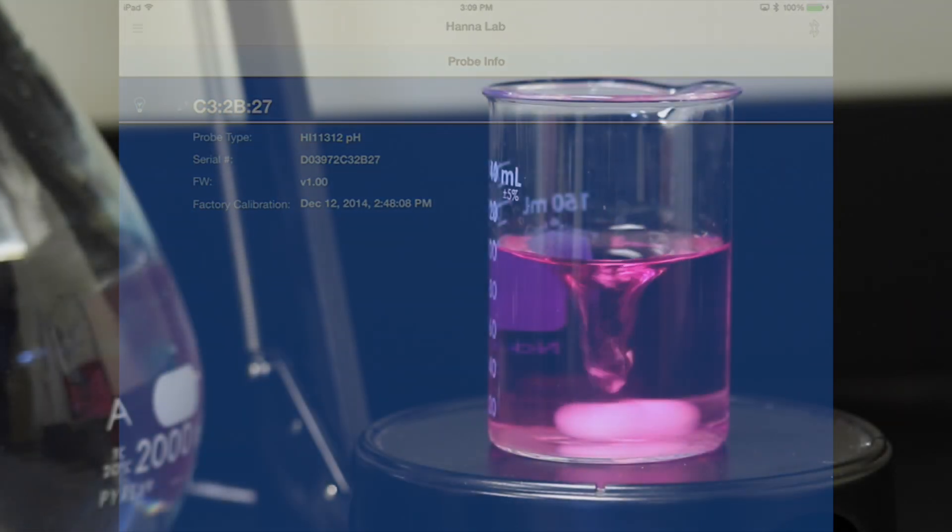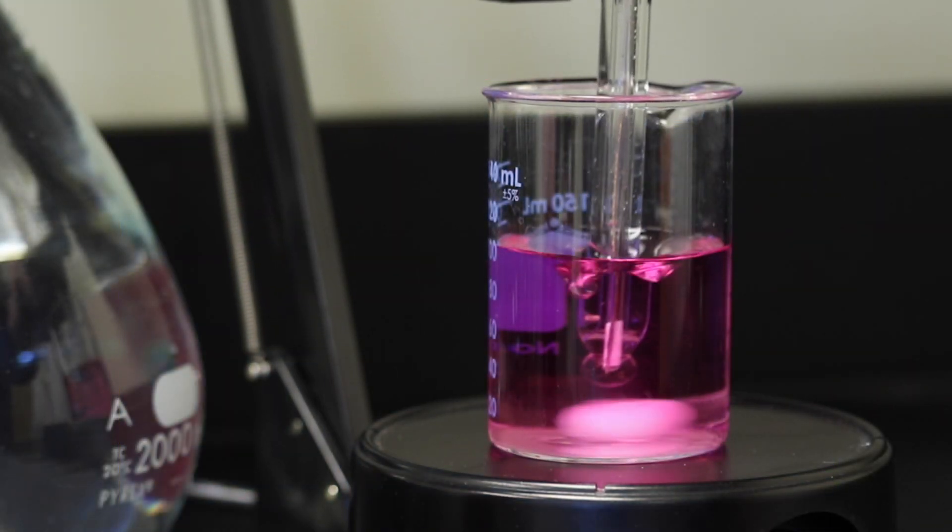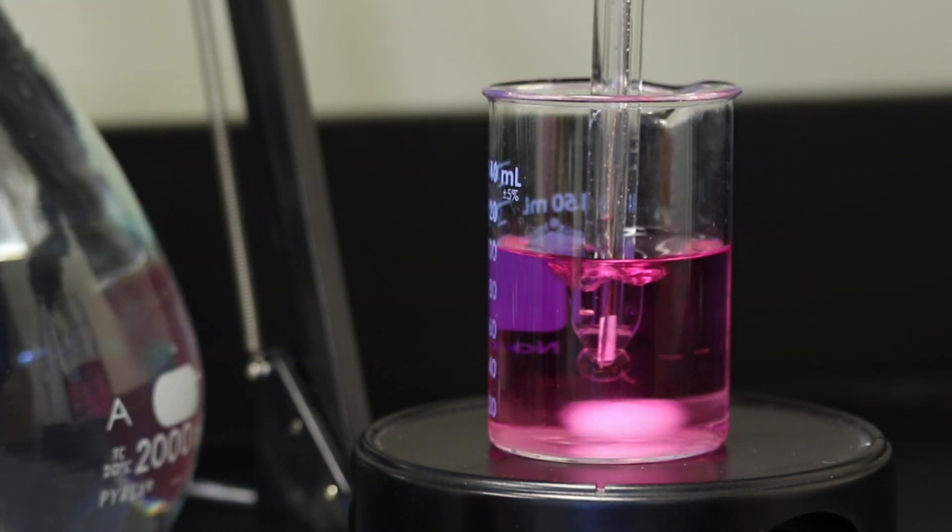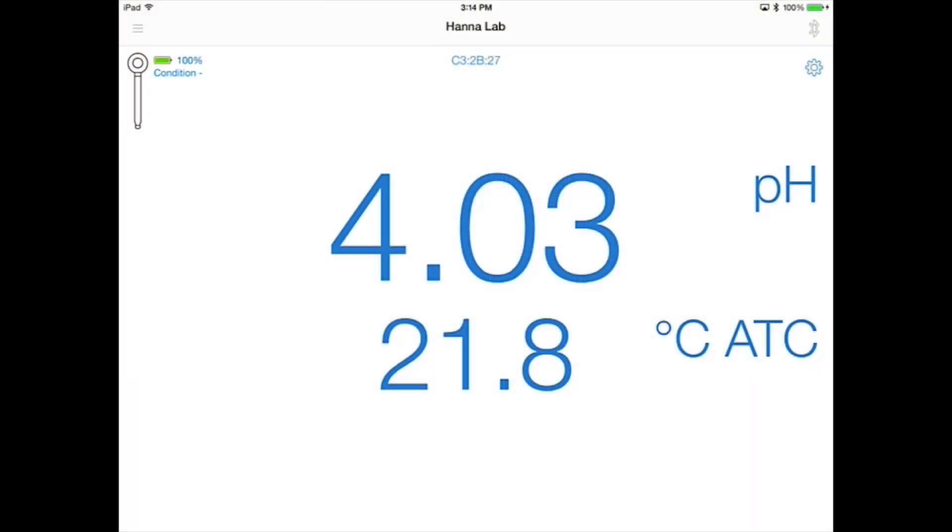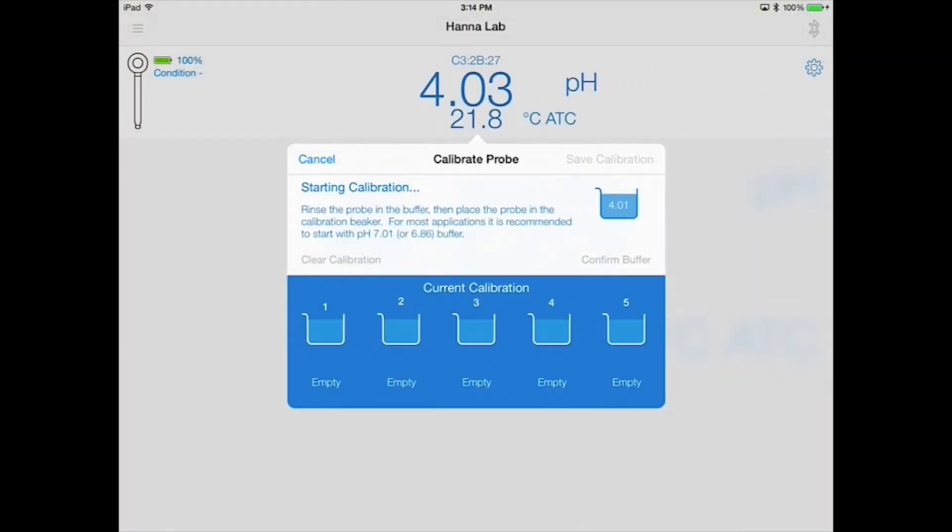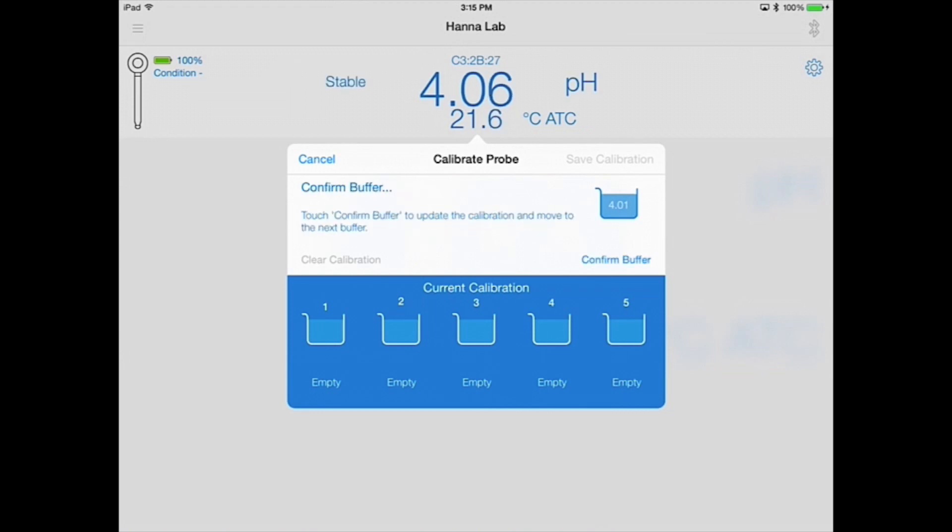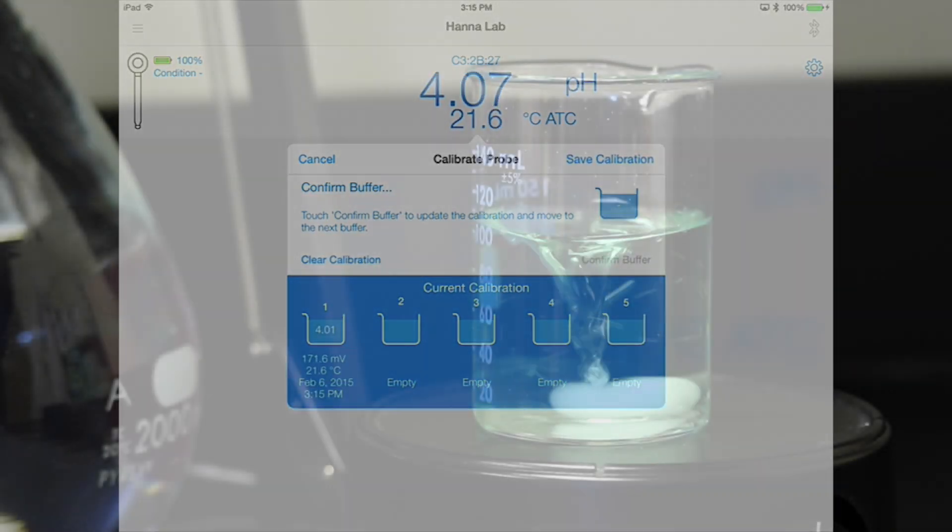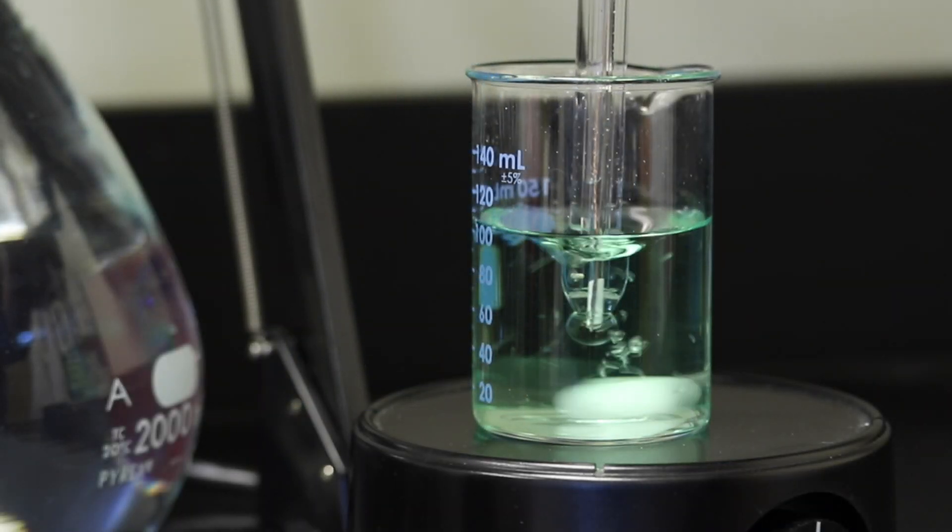Place your electrode in the first calibration buffer. Tap the gear icon and select calibrate to begin calibration. You'll have the option to clear the last calibration. The app will automatically recognize your current buffer. Once it's stable, confirm the buffer, rinse your electrode, and place the sensor into your next calibration buffer.